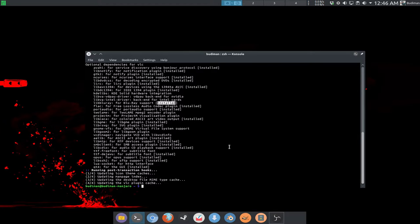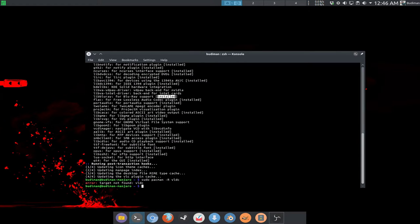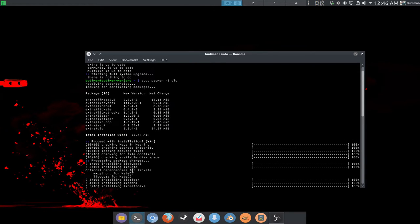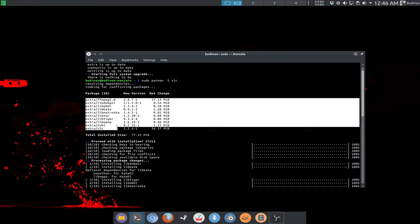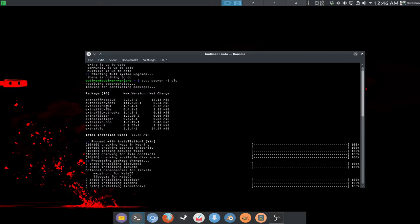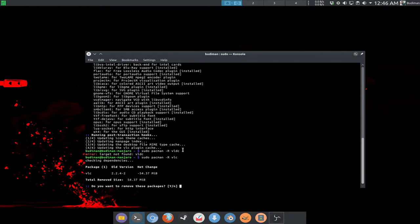The next command is removing or uninstalling a package. The command is: sudo pacman -R and the package name. If you notice, when we installed VLC we installed many packages, but sudo pacman -R will only uninstall one package without removing the dependencies that were installed alongside it.